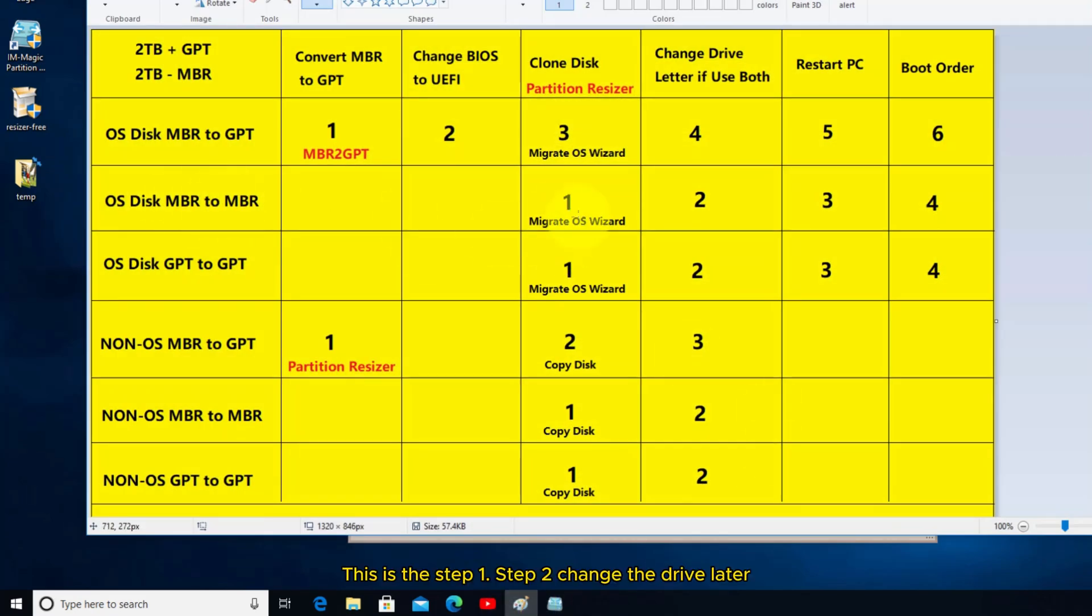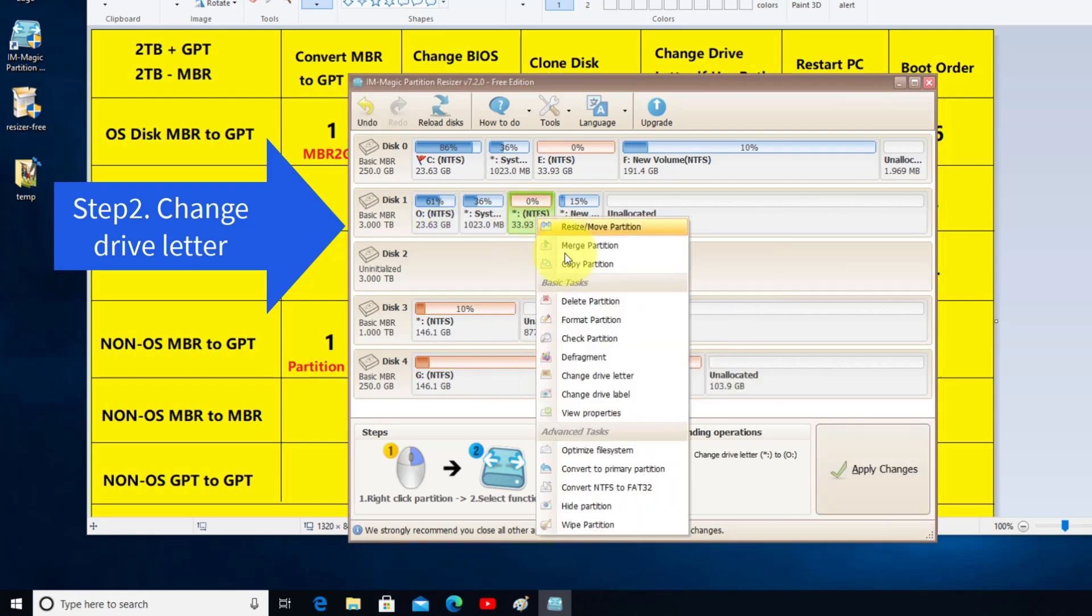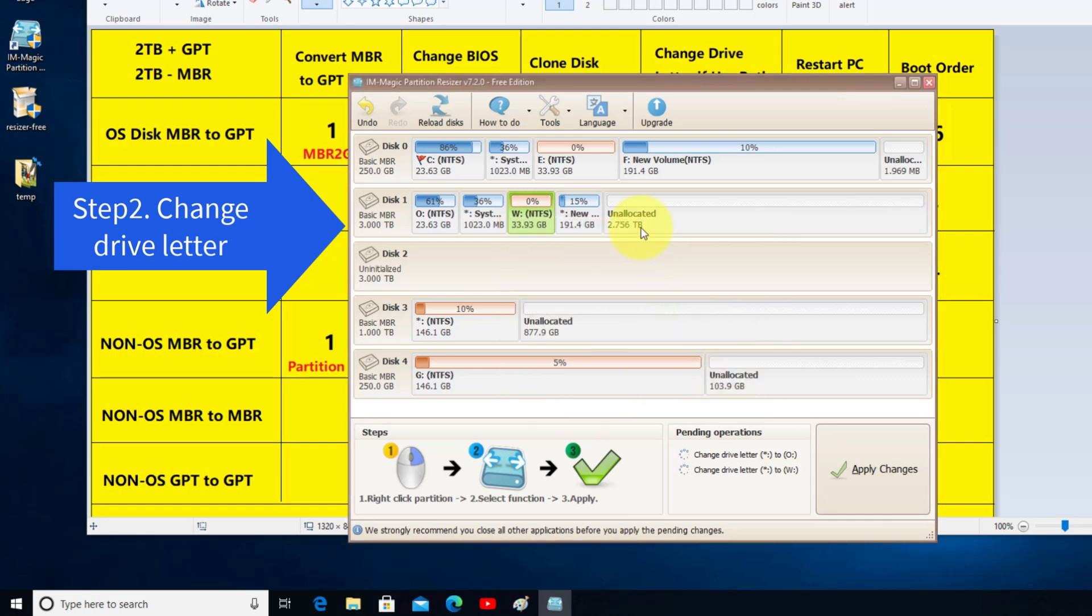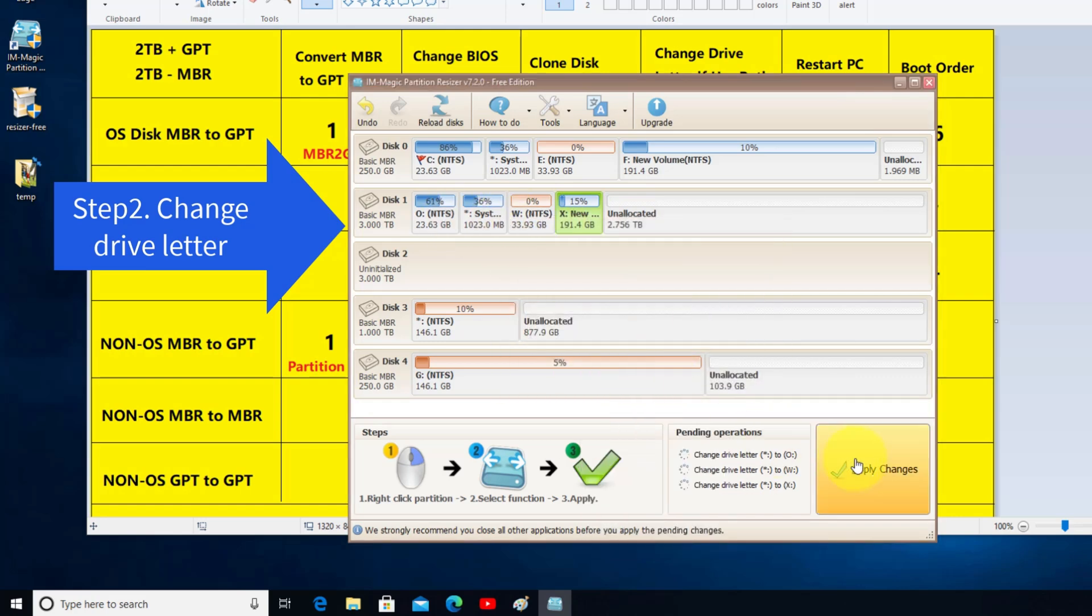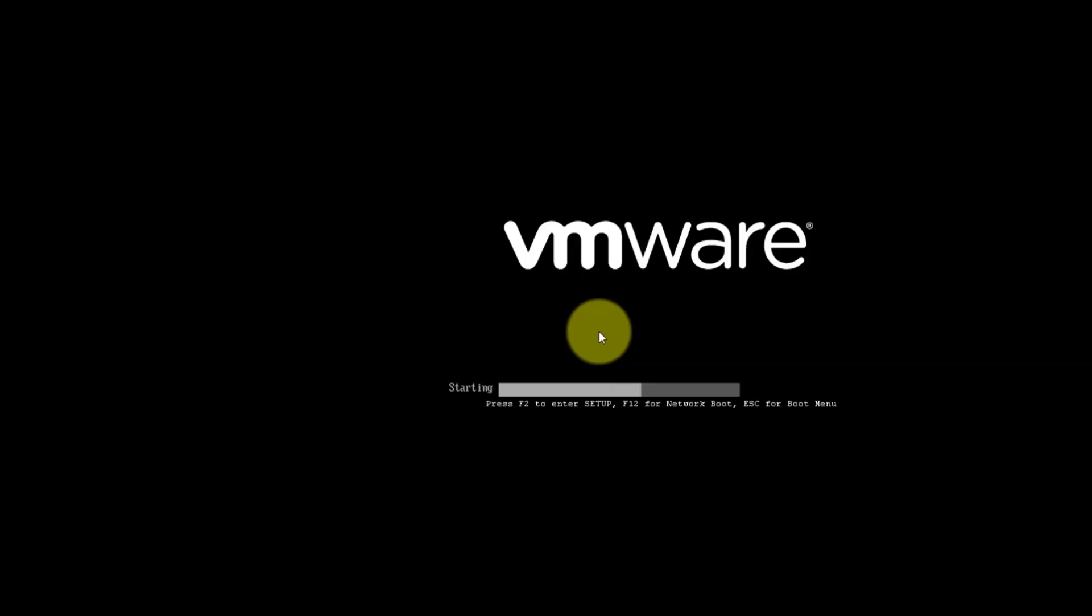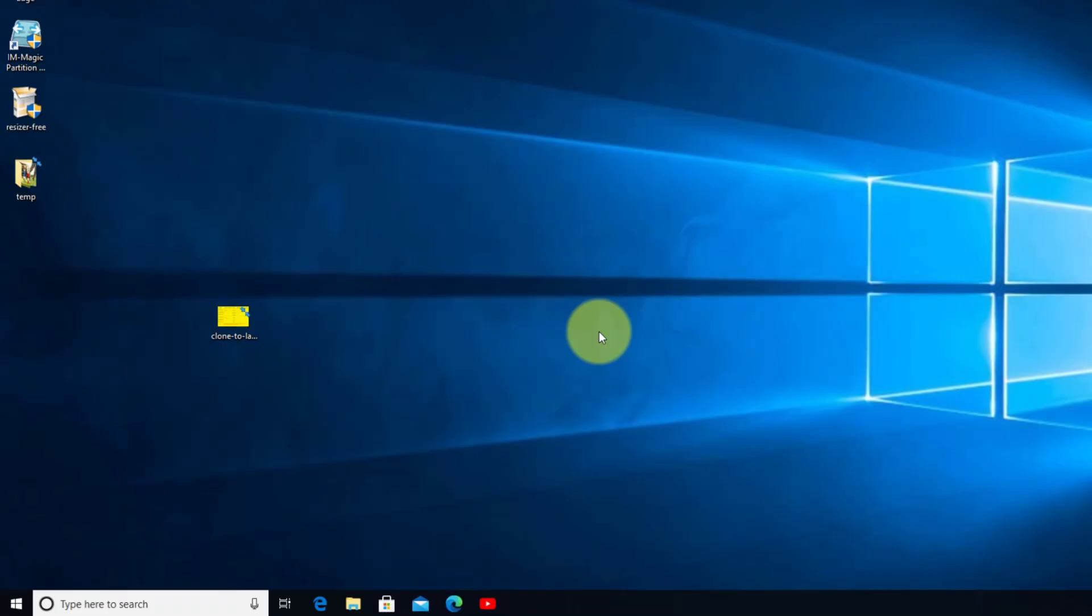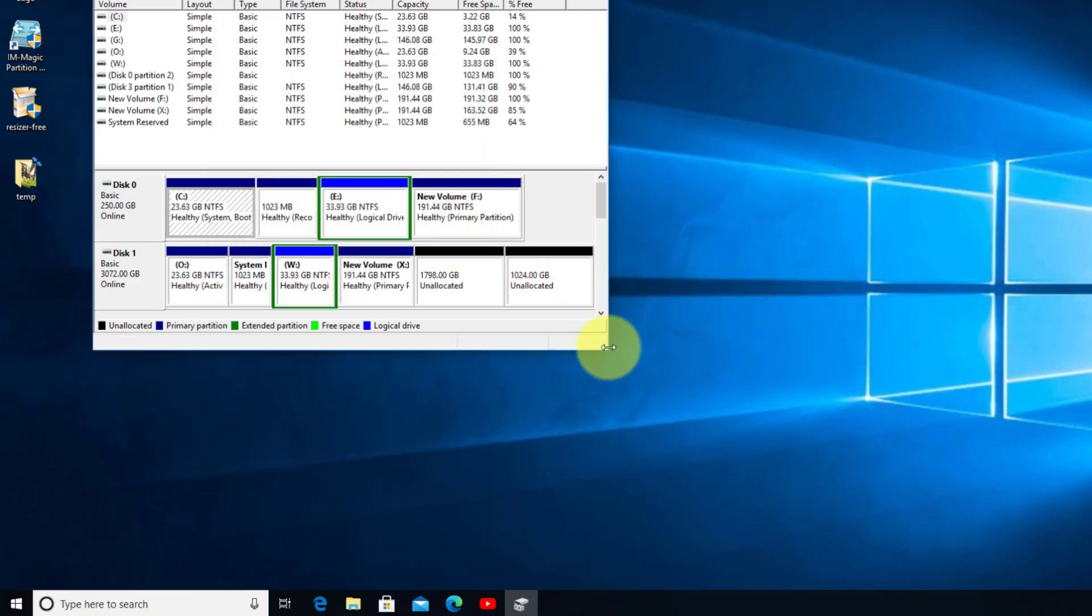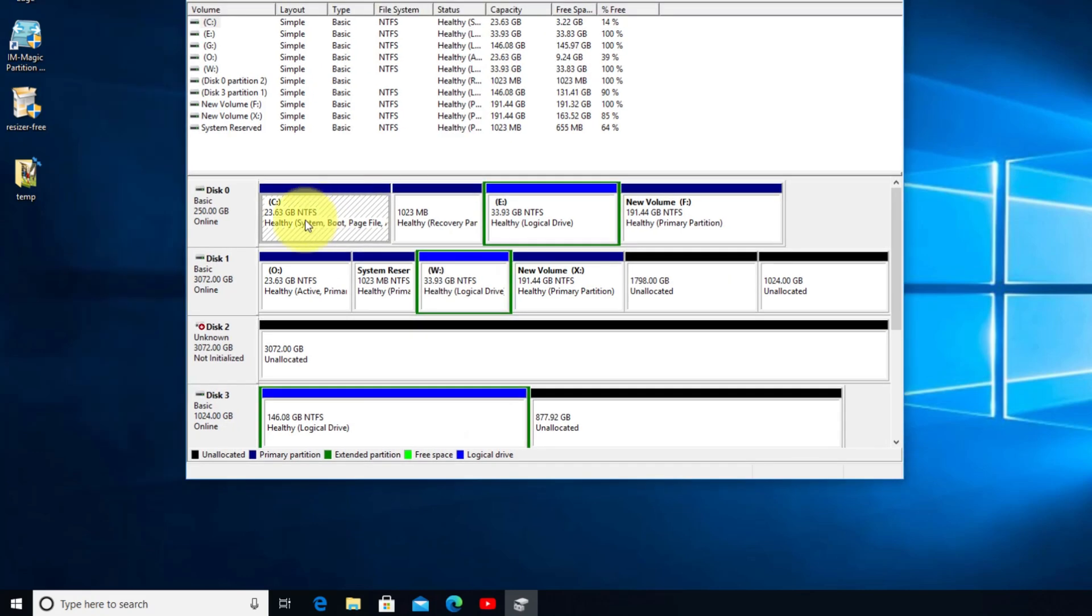This is Step 1. Step 2 to change the drive later. Click Apply Changes. The disk 0 has been cloned to disk 1.